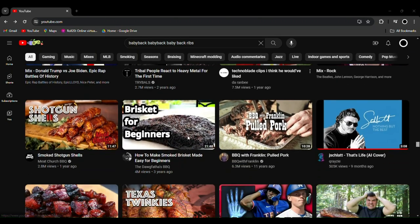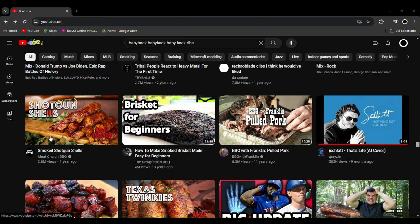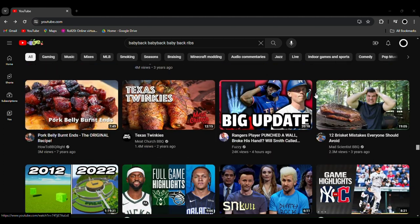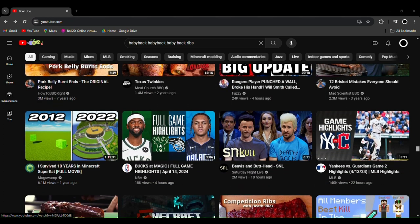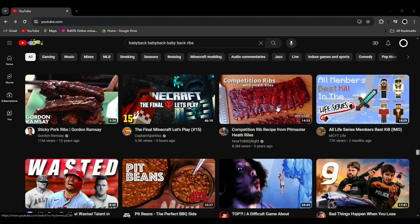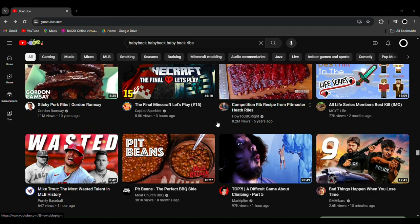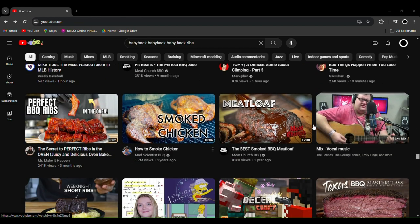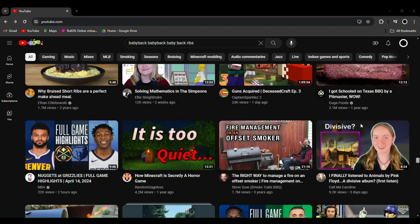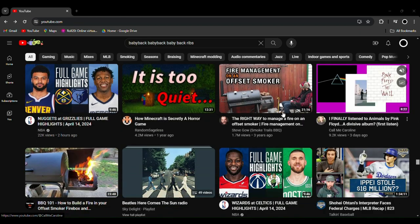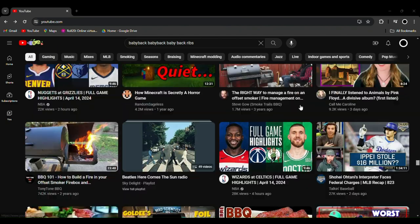Baby back ribs. Smoked shotgun shells. Brisket for beginners. Why is all of this stuff barbecue? I have never looked up a cooking video on YouTube. Ever. It's all barbecue.